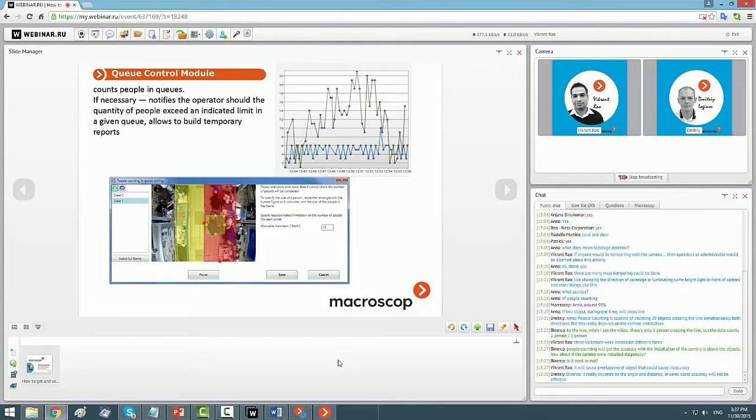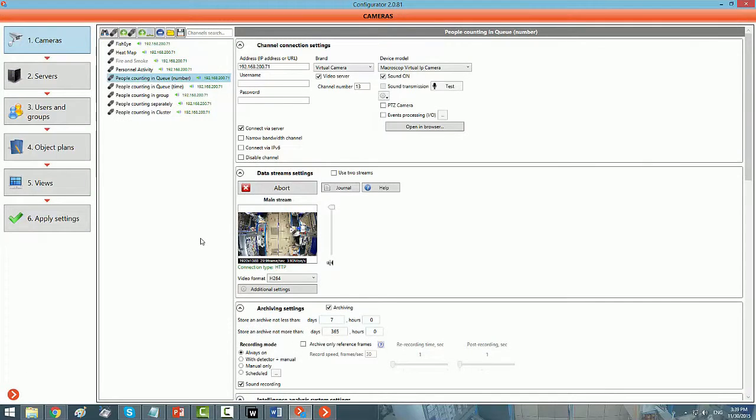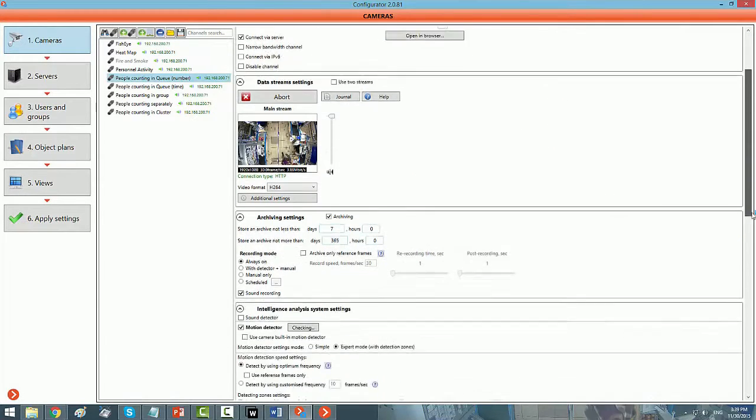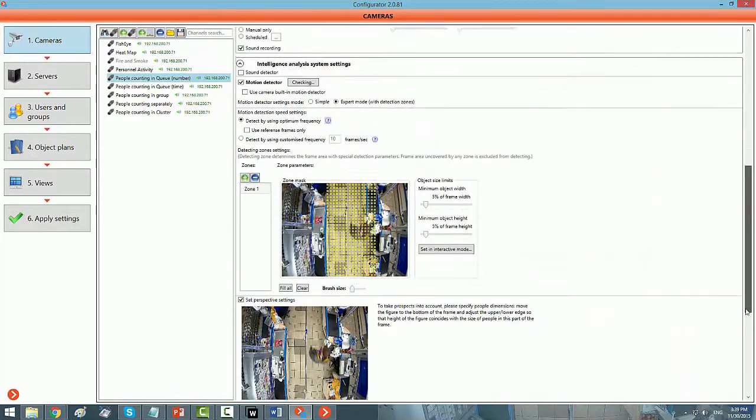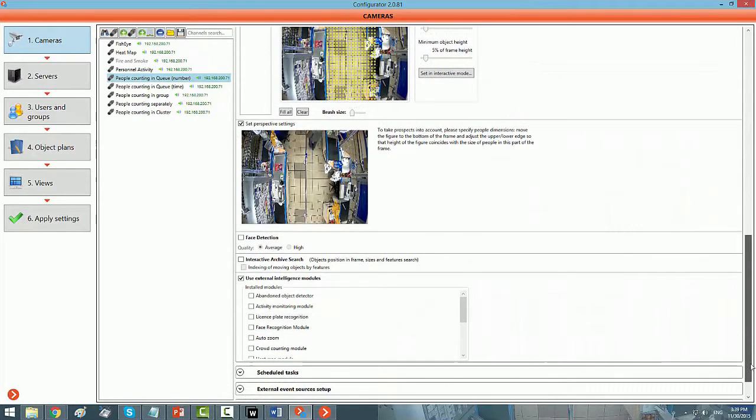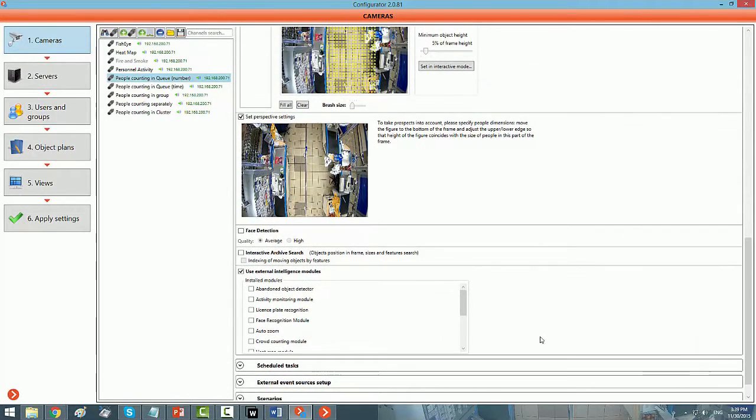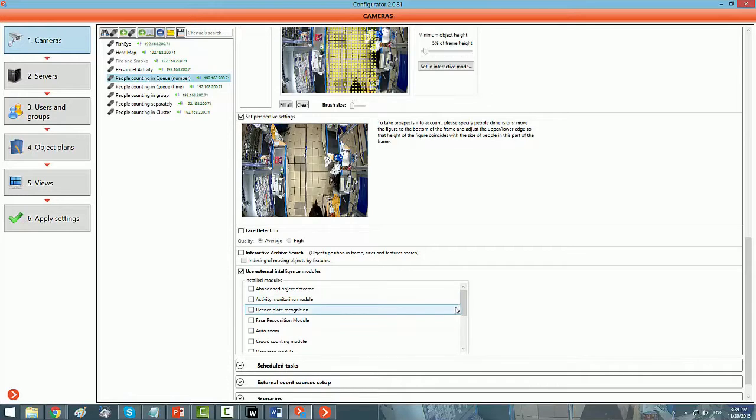For people counting in queue, you need to go back to the Use External Modules, and when you are here, you need to click on Settings icon.